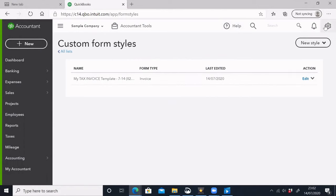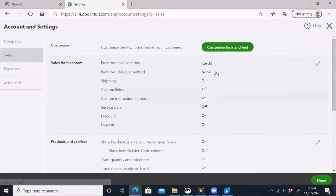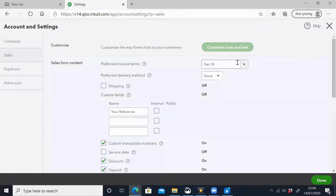Now I'm going to go back to Invoice Terms — for example, 5 to 30 days. If you want to add a shipping address, you can add shipping options.